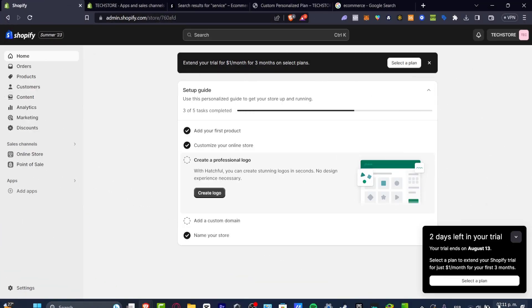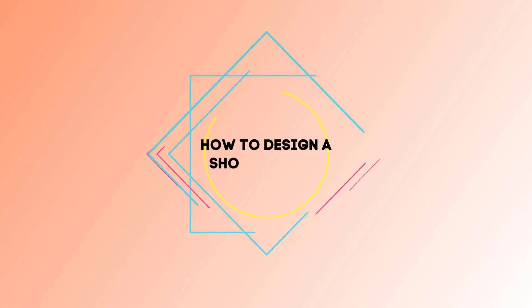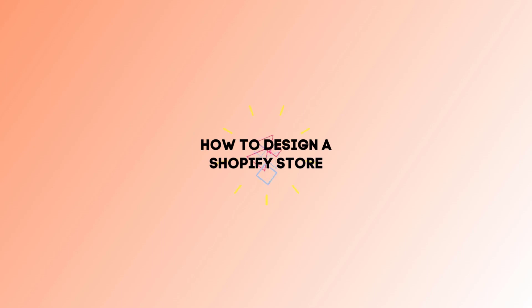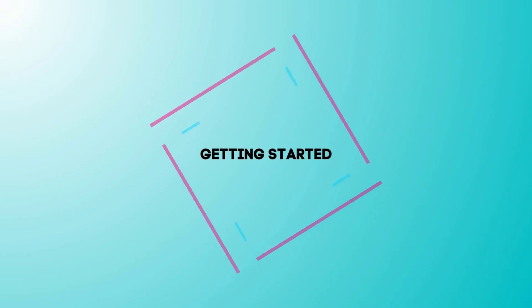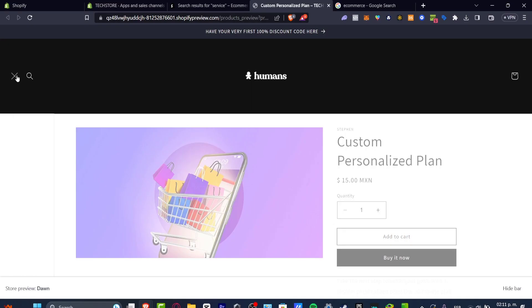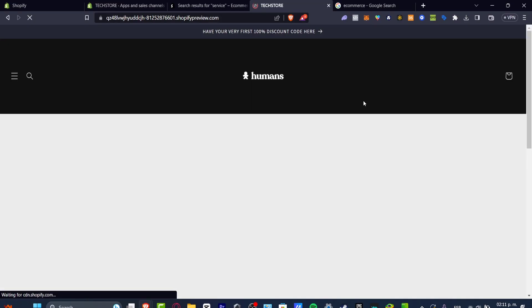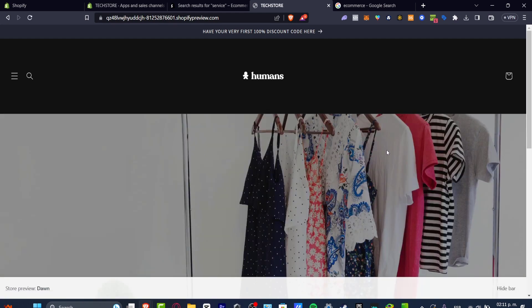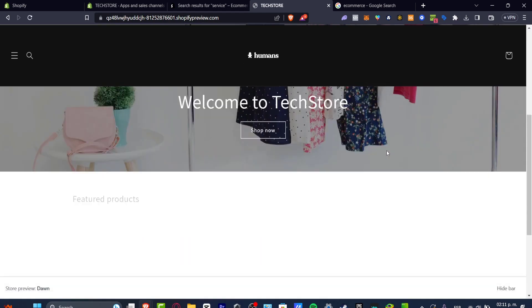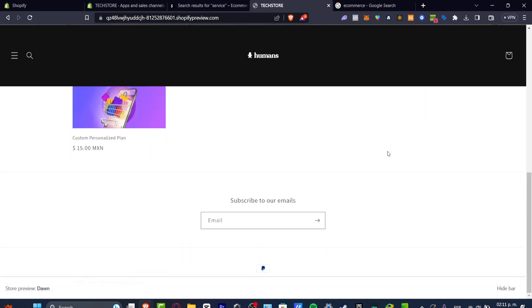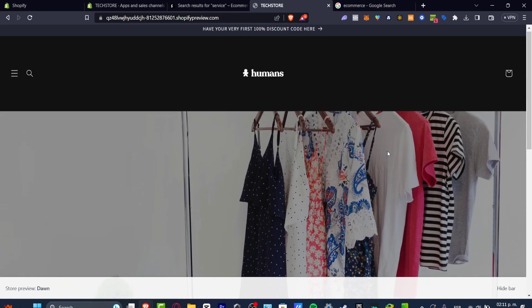Welcome everybody to this new video. Let's take a look into how we can design a Shopify store like a pro. We have this online store that we just generated, and it's looking really, really great, but I'm going to be showing you another tool that can help us drive more sales.